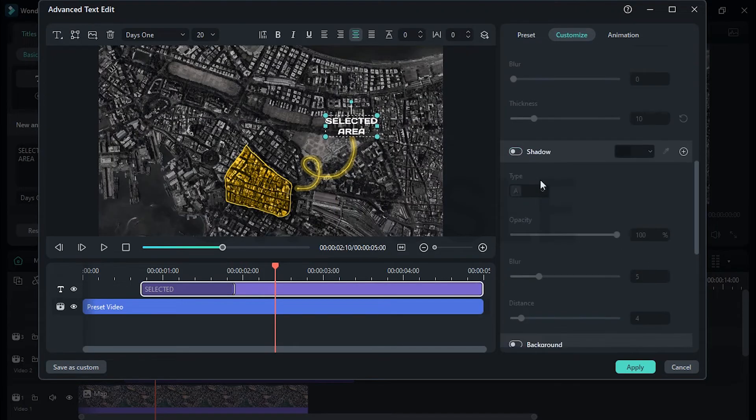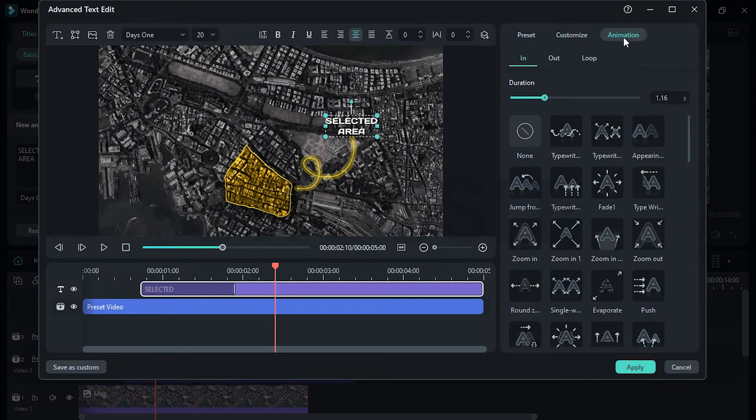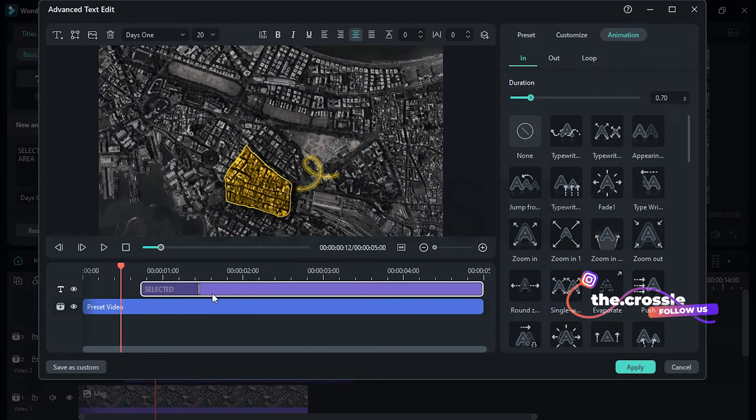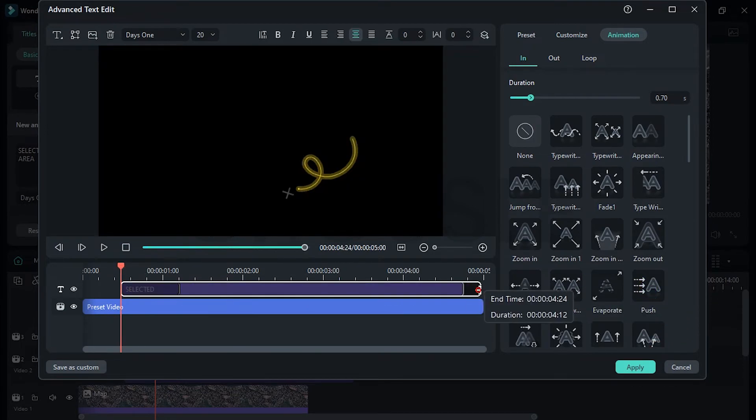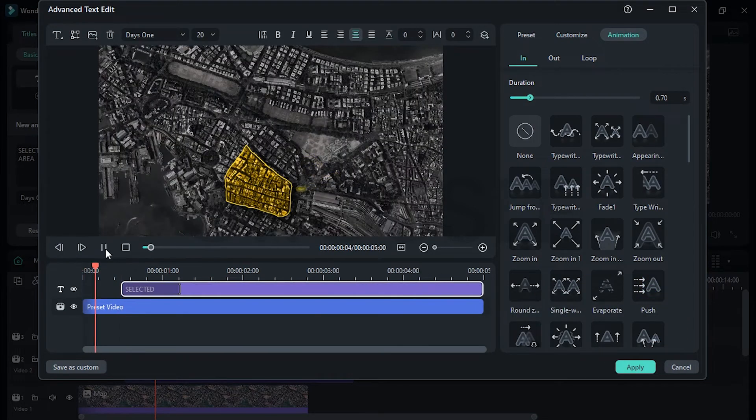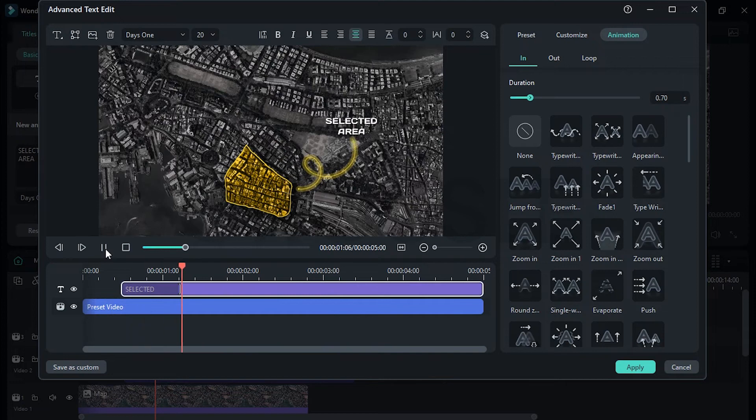Enable shadow, adjust these basic settings. Click on Animations, set duration around 0.70. You can also follow us on Instagram. Shift the text layer a little here and drag it up. Perfect, click on Apply.